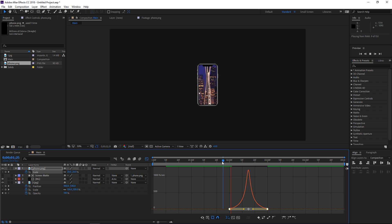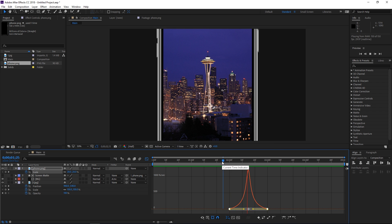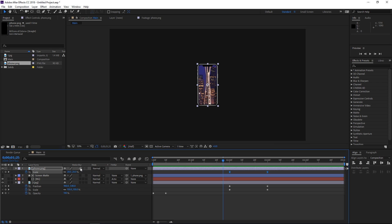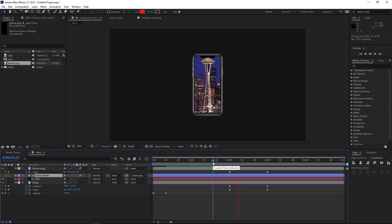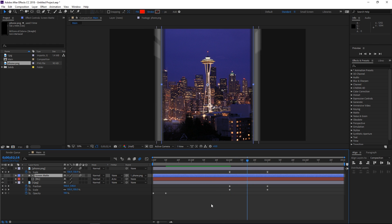We can also turn on motion blur for the phone and for the screen matte. Turning it on for the screen matte is also important, then enable it by clicking right here. If I preview it you can see that we have the motion blur.